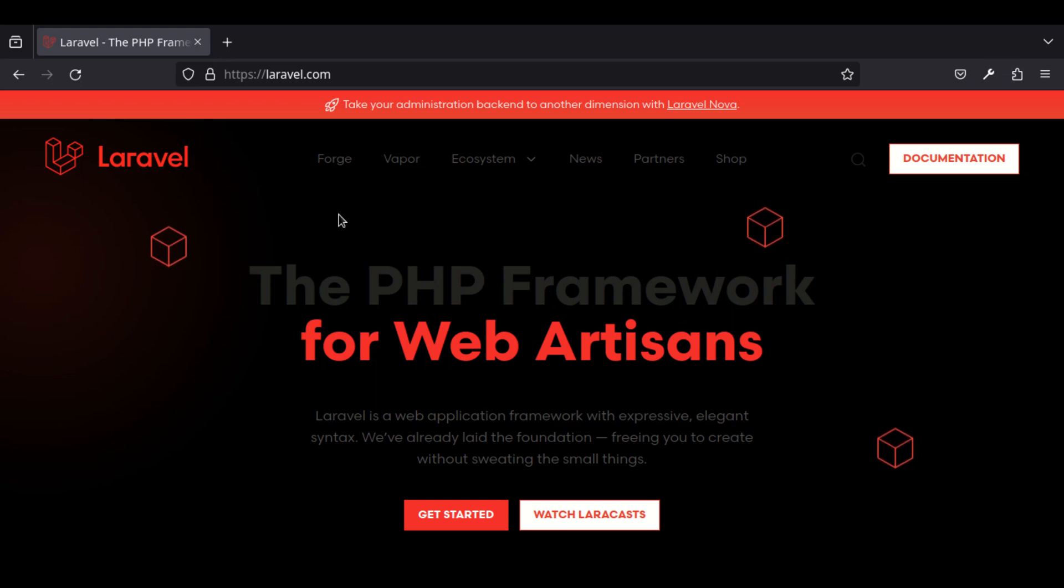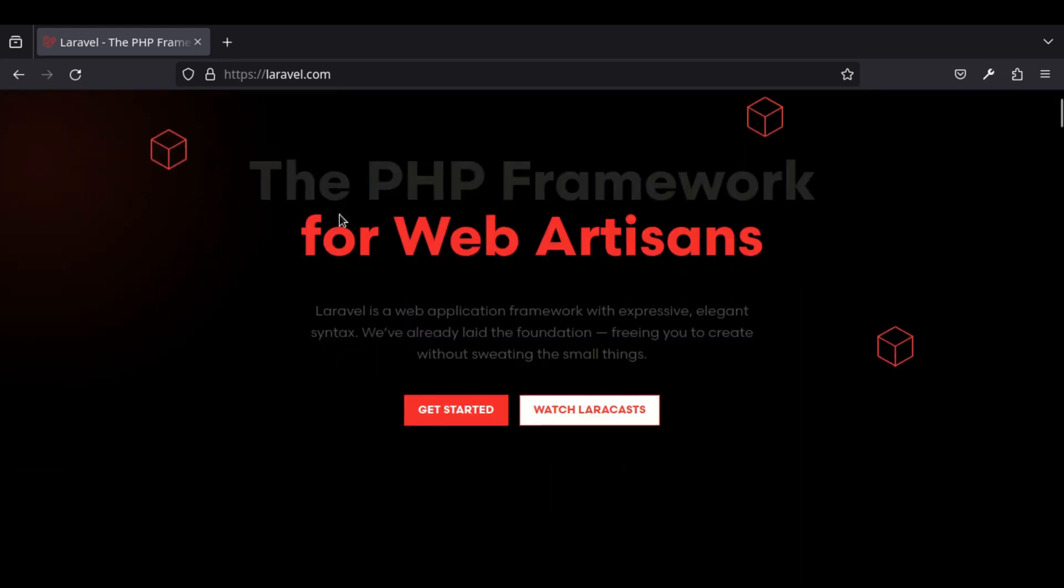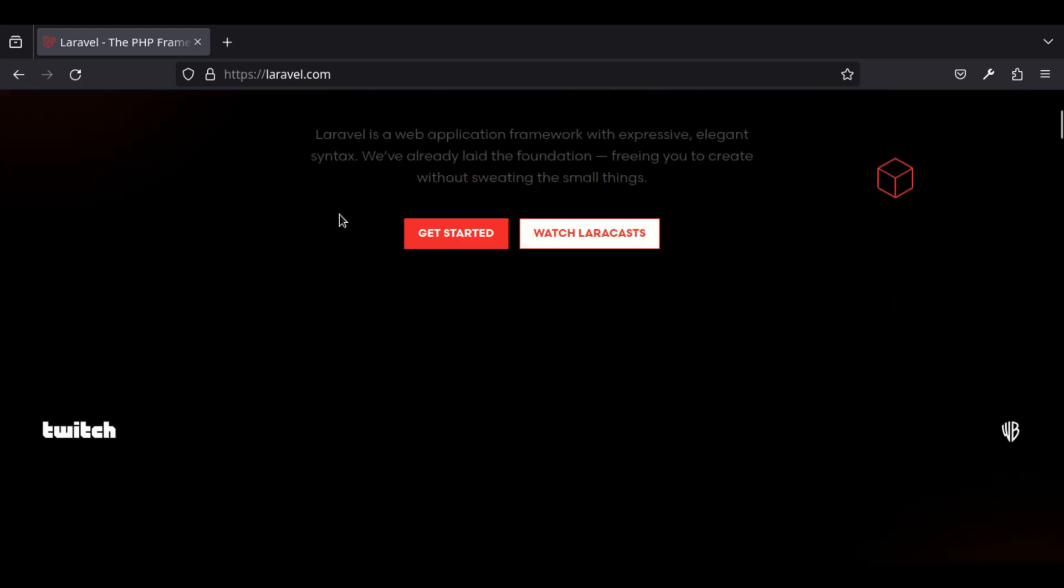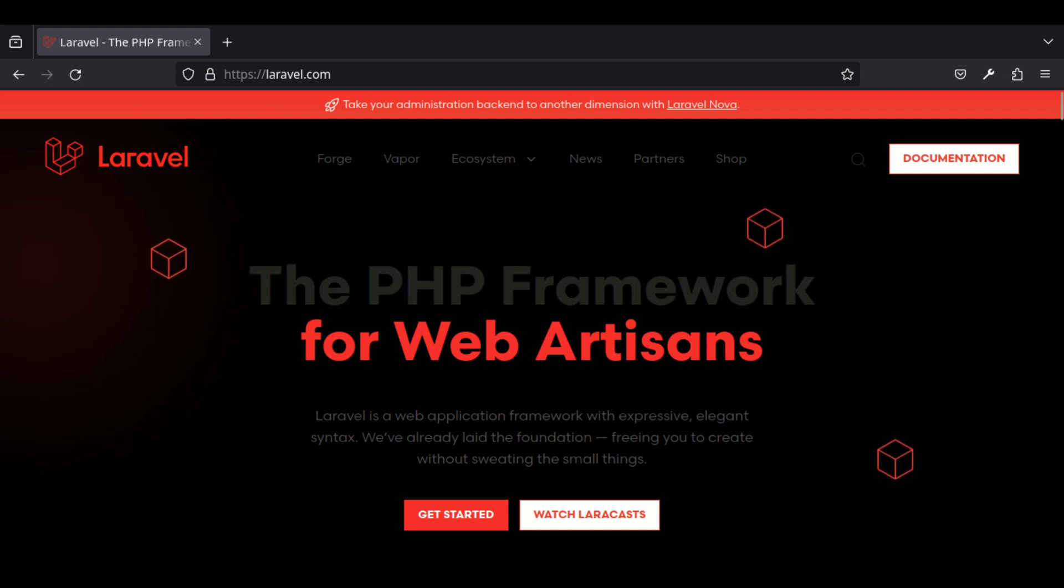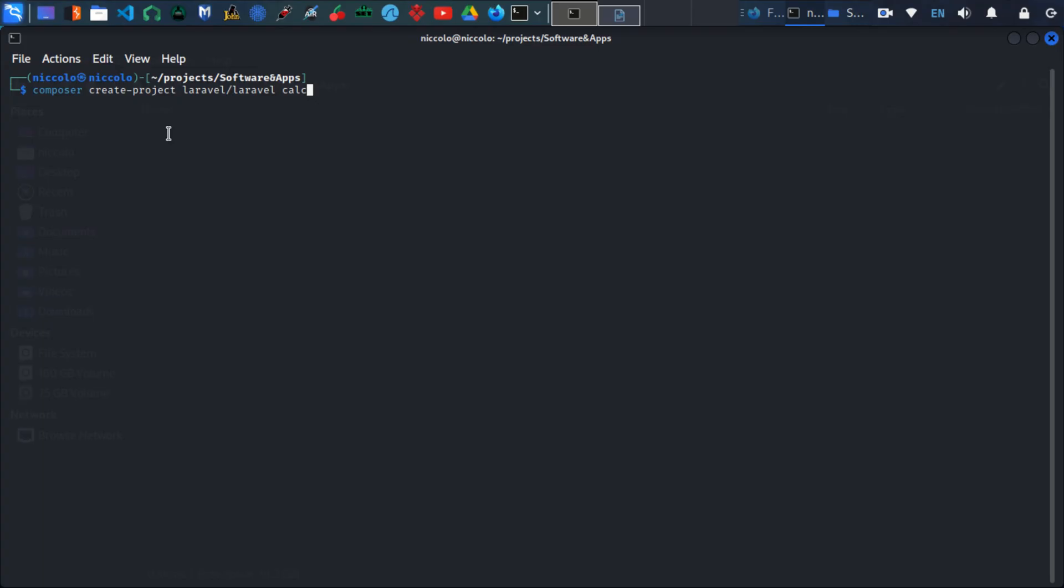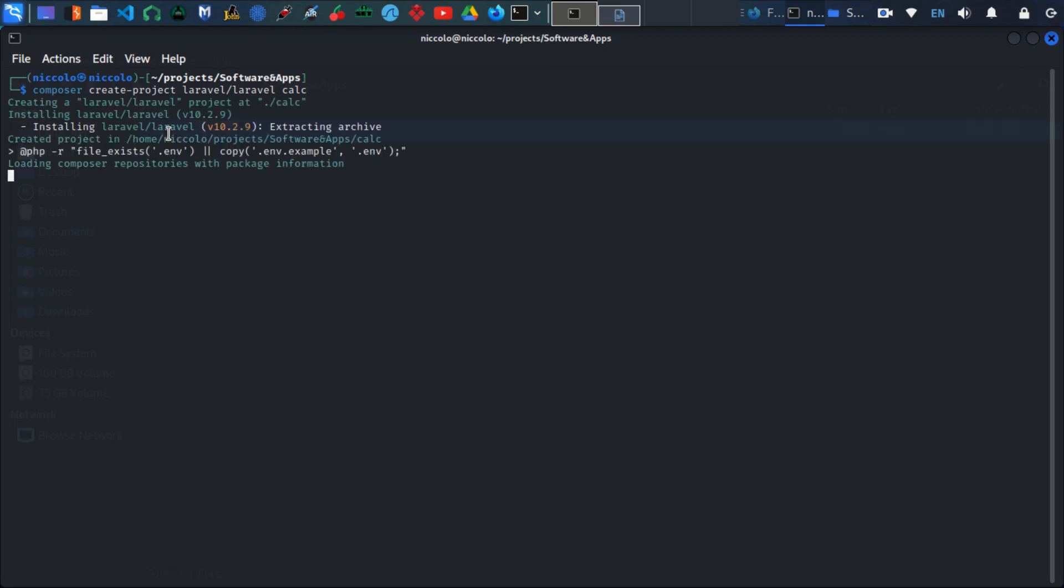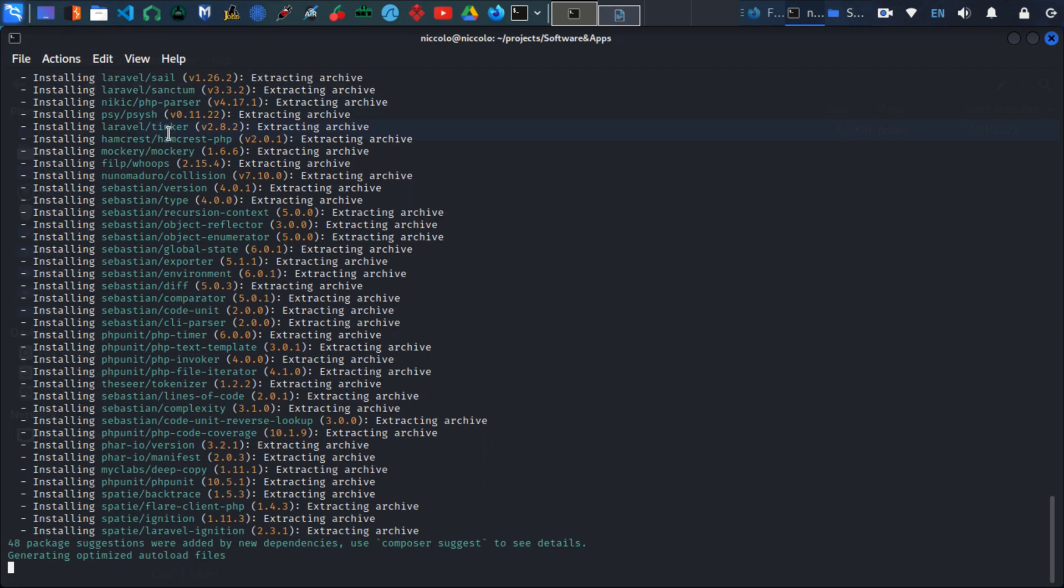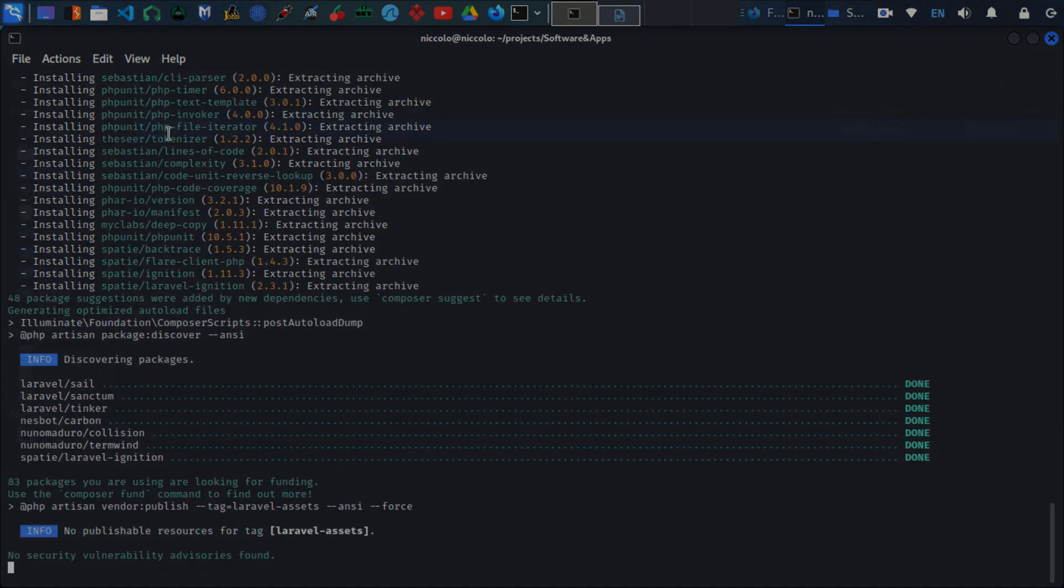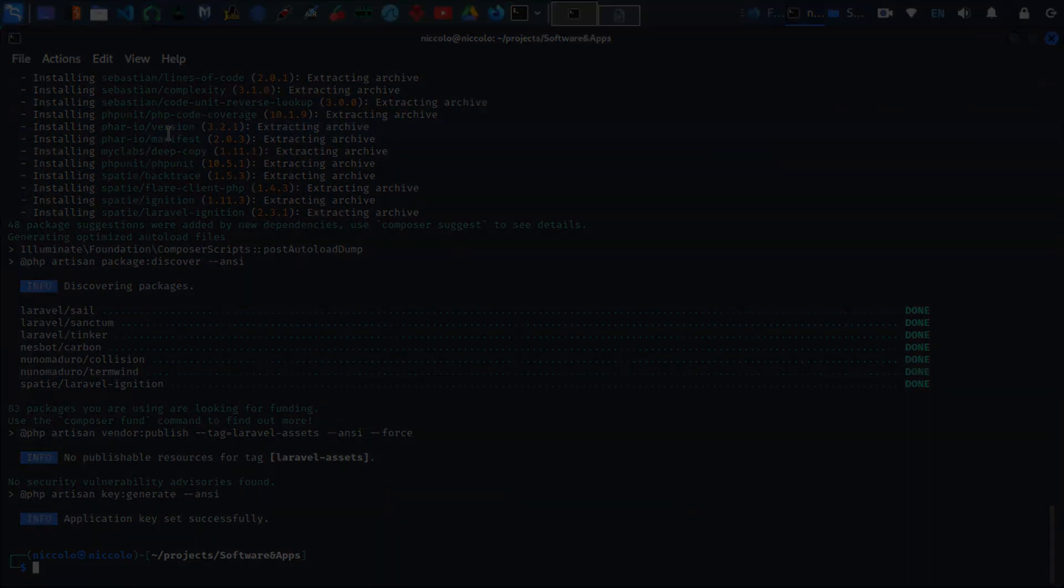Welcome to another tutorial on setting up Laravel development environment. In this video I will guide you through the installation process of Composer, the essential dependency and package manager for Laravel. Having Composer installed is crucial for Laravel project development. Let's proceed with the installation. To install Composer on Kali Linux you can follow these steps.